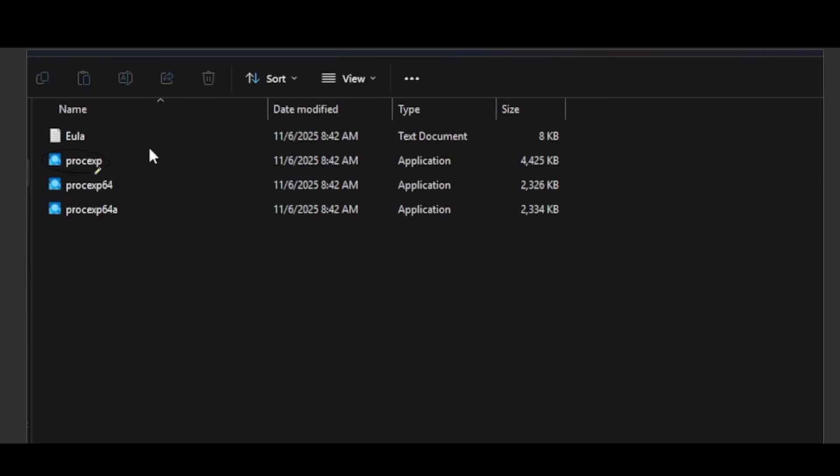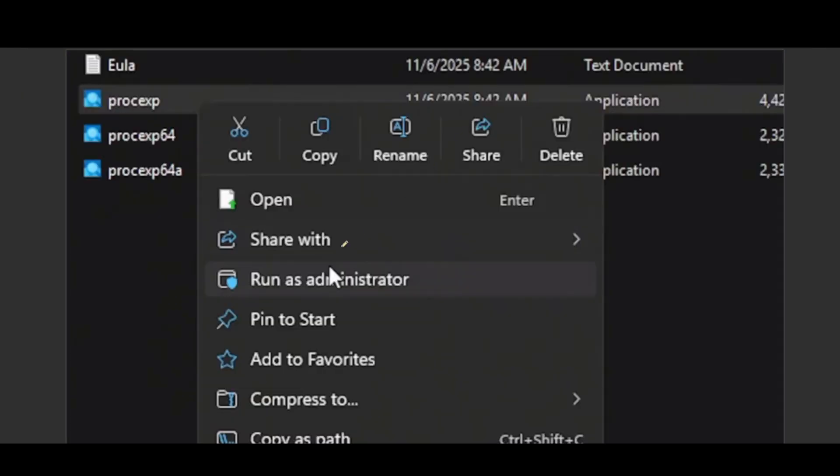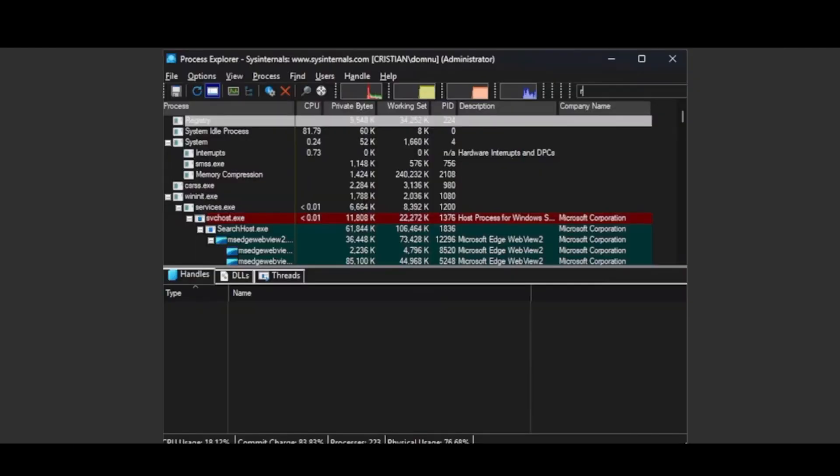Before opening it, you're going to have to right-click since you're going to want to run this as administrator. Once you run this as administrator, it will open up like so.